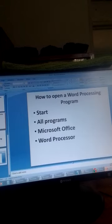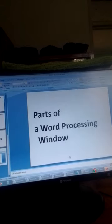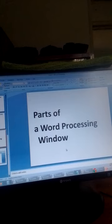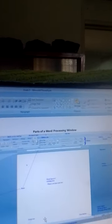We want to learn about the parts of a word processing window, like the one we opened. Now, those are the parts of a word processing window. We shall learn about them one by one.